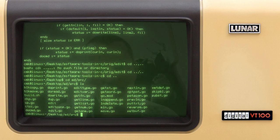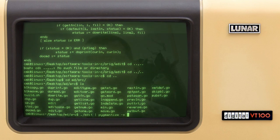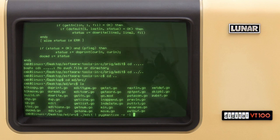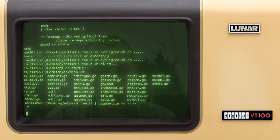I'll be using this particular version to show how it works. I'll say 'edit' and to make life a little brighter I'll use pigmentize to provide syntax highlighting on the fly — it's not a feature of the text editor, it's a pipeline feature, piping the output to pigmentize, which is a Python module for syntax highlighting. Lexer is set to Go.